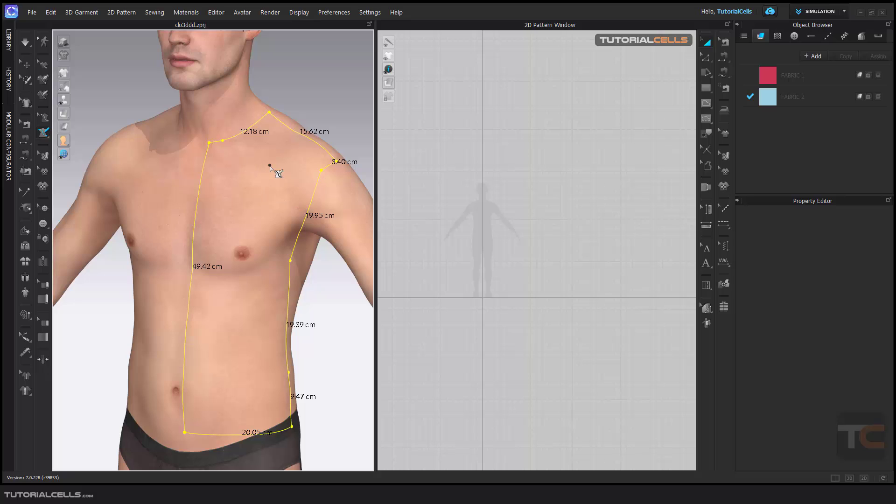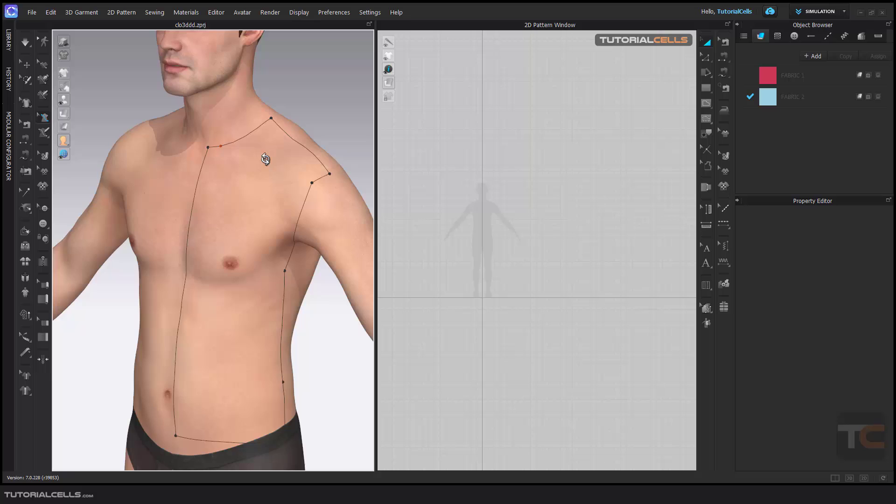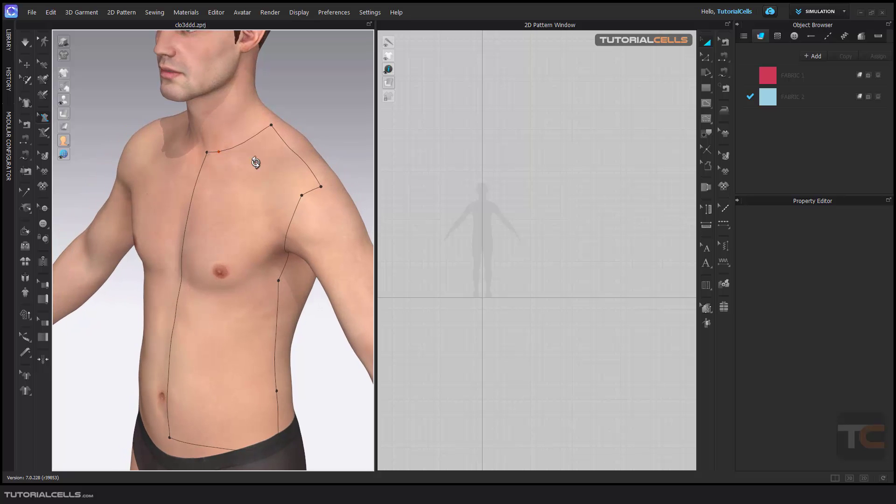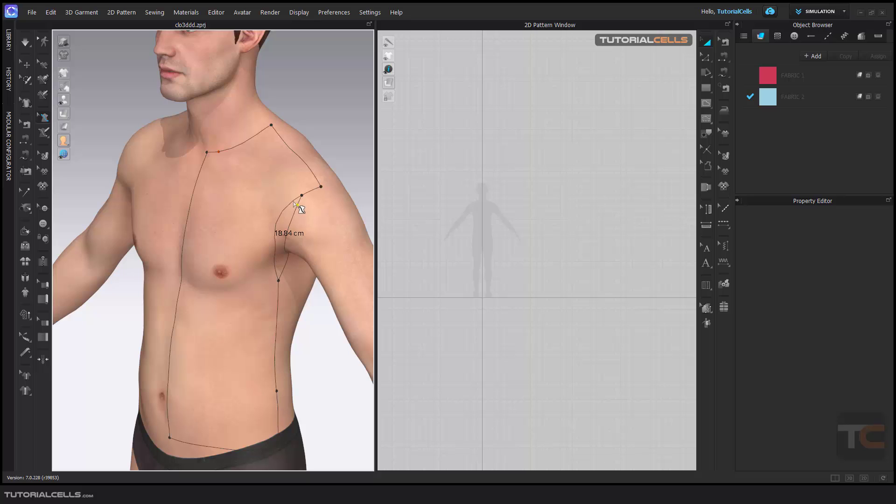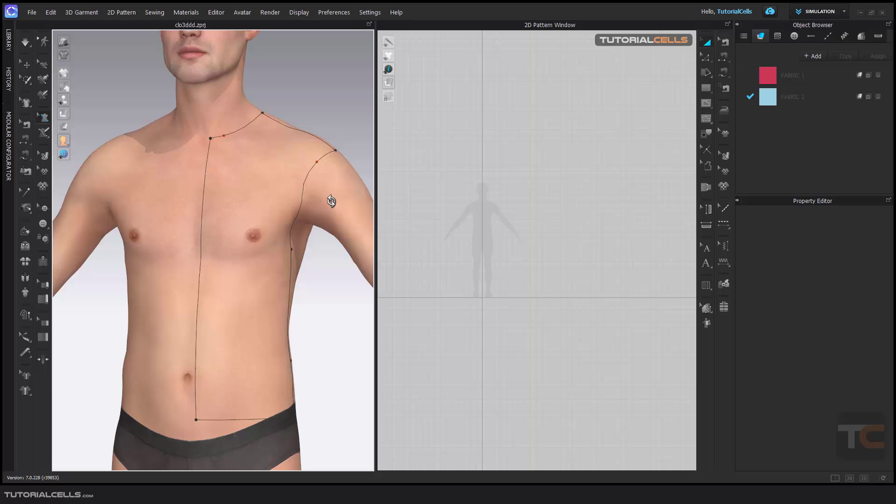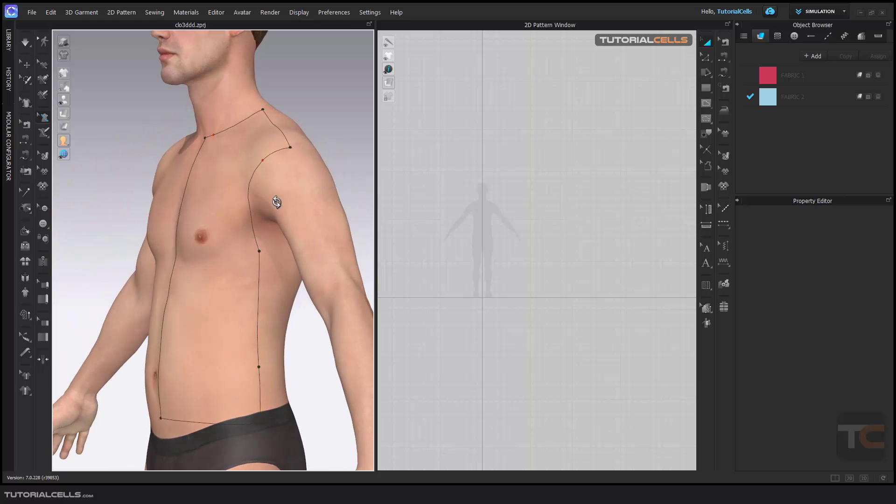You can go to the Edit tool, click somewhere to deselect all, and here you can convert points to curves, or add a curve point if you want. You can also delete points and make them curvy.